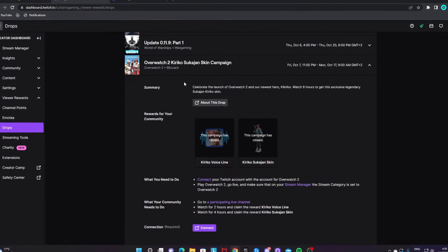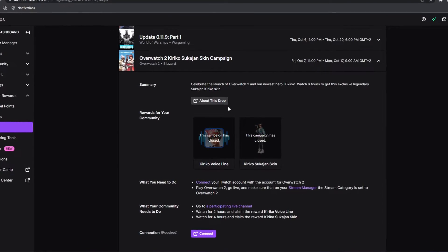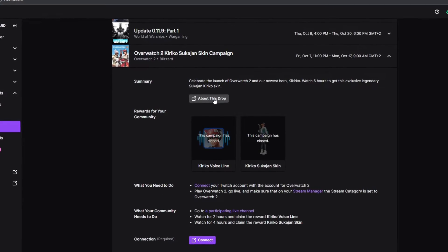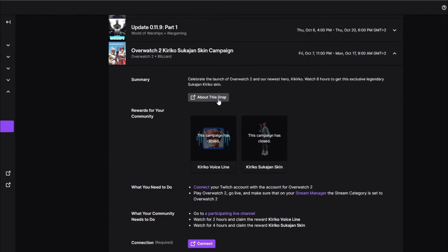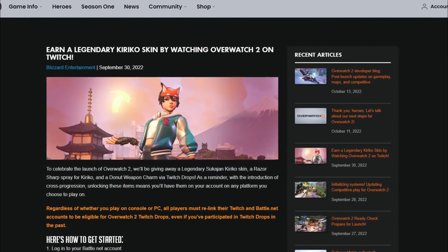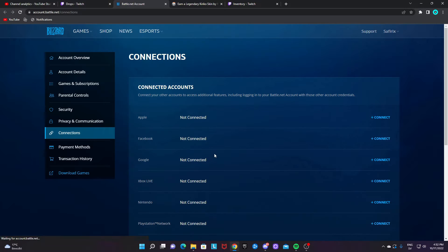You don't need to read through anything. All you need to know is if you need more info, click on this box that says 'about this drop' and it will take you to an info page. How to connect is to just click on Connect like this, and it should take you to a page where you can connect to Twitch.